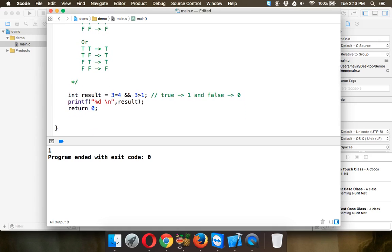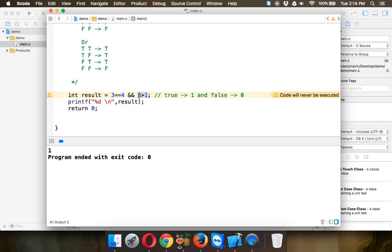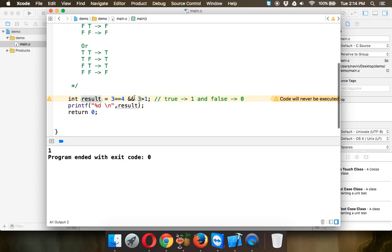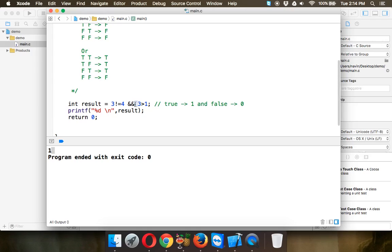Let me check this in code. If I say 3 equal to equal to 4, it becomes false. And you can see the IDE shows a warning: 'code will never be executed', which means if the first condition is false, the second will never be checked. Using double ampersand for AND: if this is false, the result is zero. If I run this, the output is zero. If I change it to not equal to four and run, you get one.